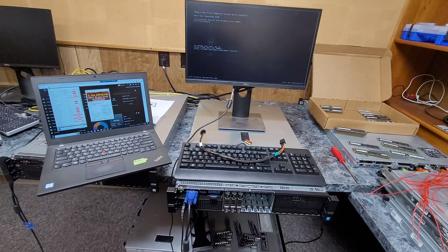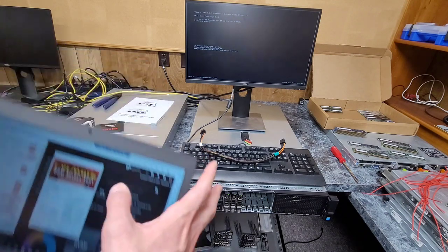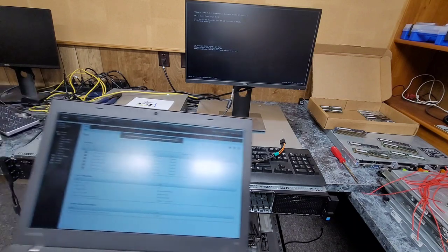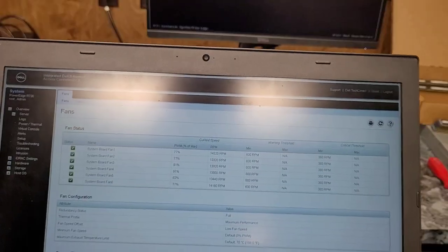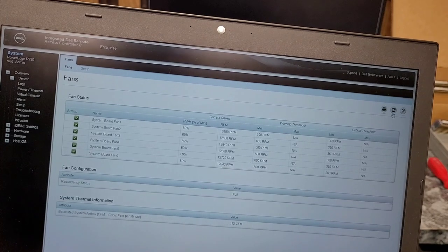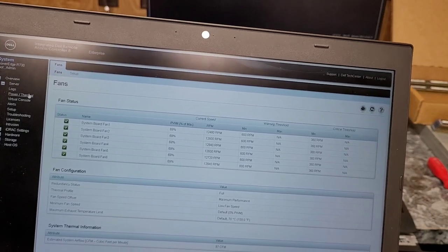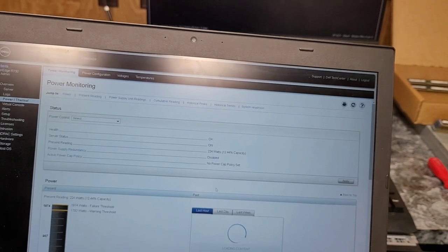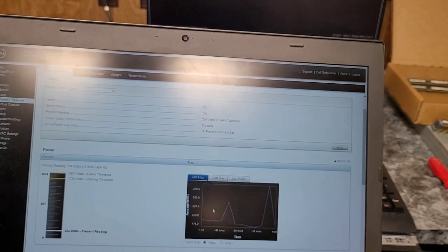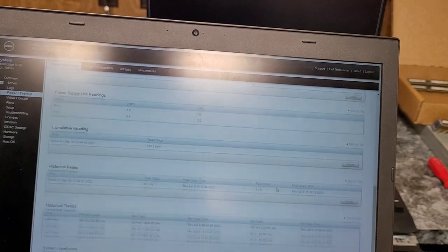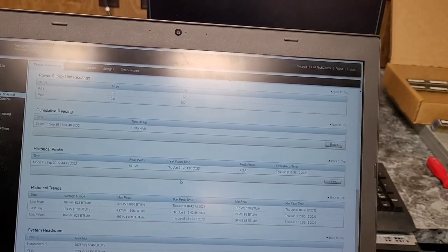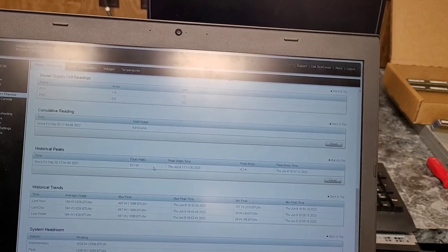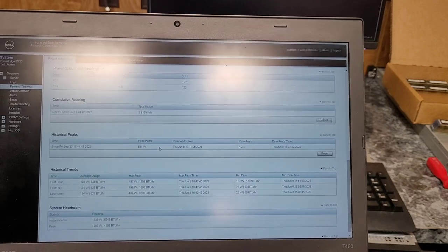I think the worst thing that will happen is the fan speed will get out of control. Because here's the iDRAC right now. I think I have to zoom in. There we go. Yeah, those fans are a little spicy. I don't know what power draw is looking like right now. Looks like we peaked at somewhere around 300 watts. Let's see. 500 watts? Wow, okay. I might need to get 1100 watt power supplies to keep this server happy.